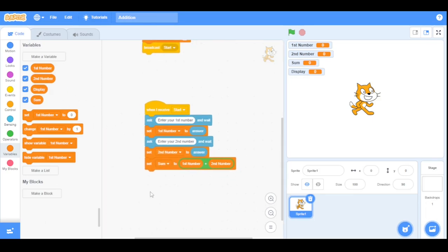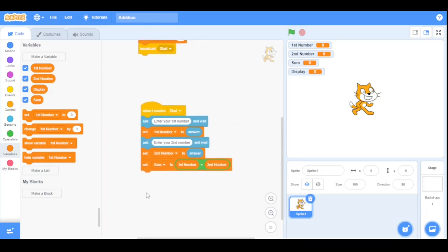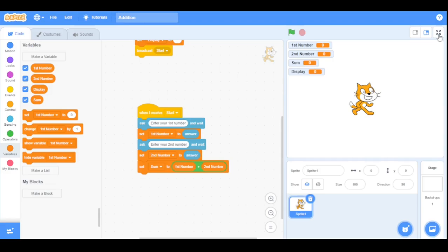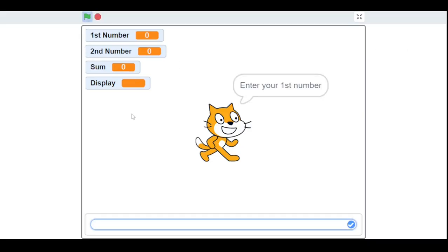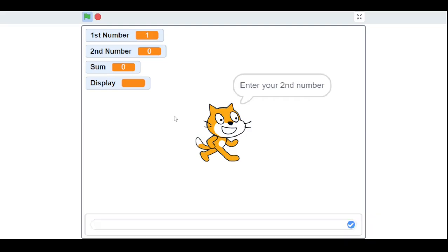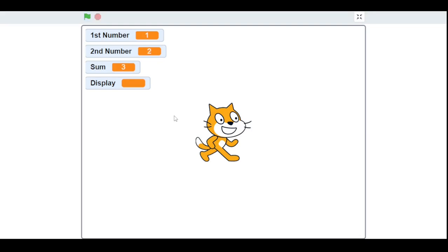Now let's run our program. Let's set the first number to one and the second number to two. As you can see, it tells me the sum of these two numbers.